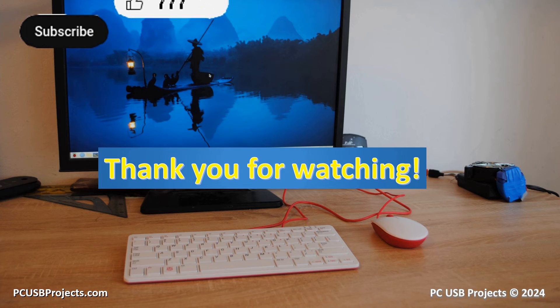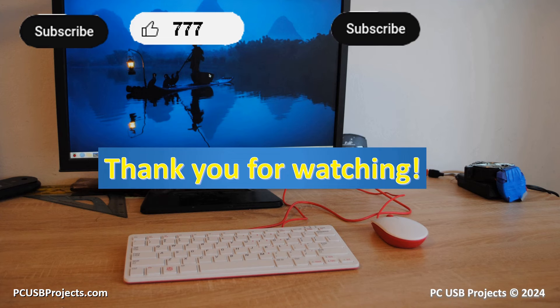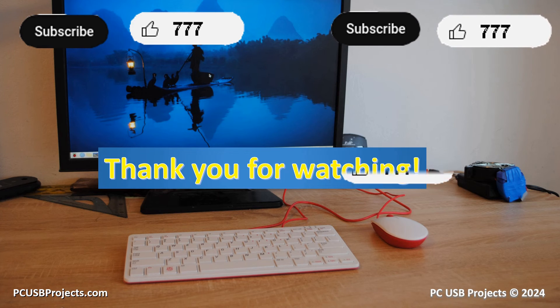Press like and subscribe button if you like the video. The next video is coming soon. Bye.